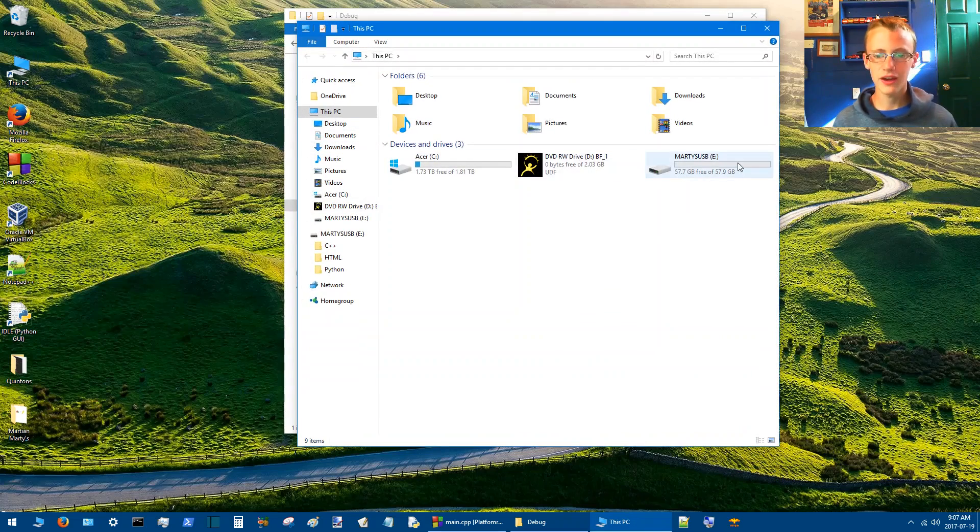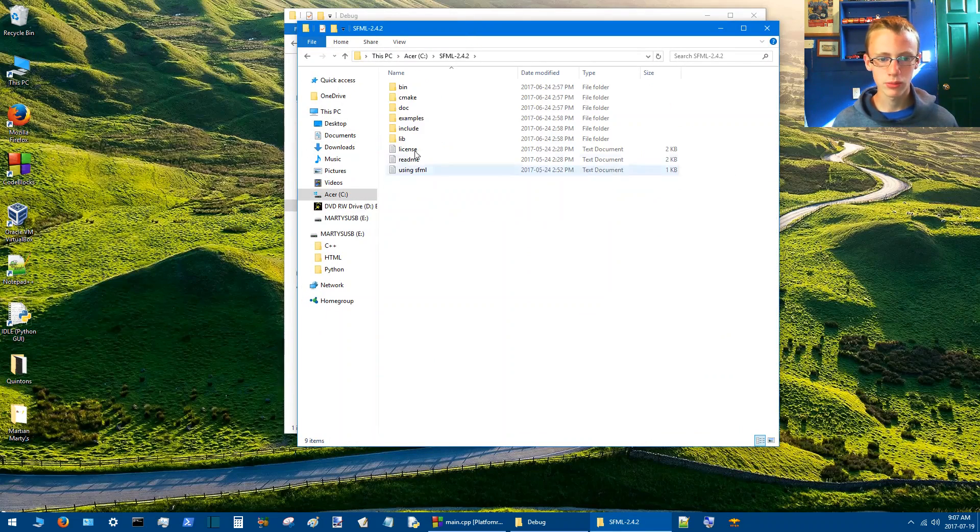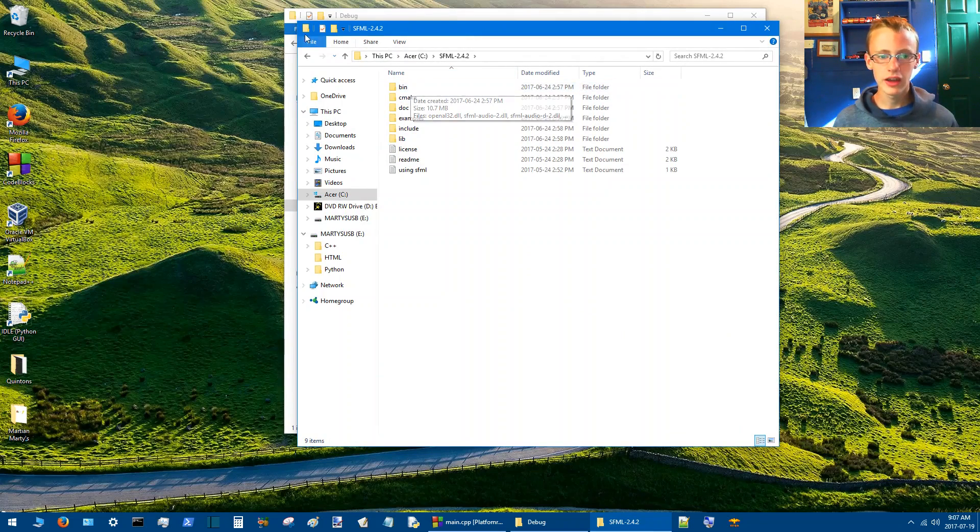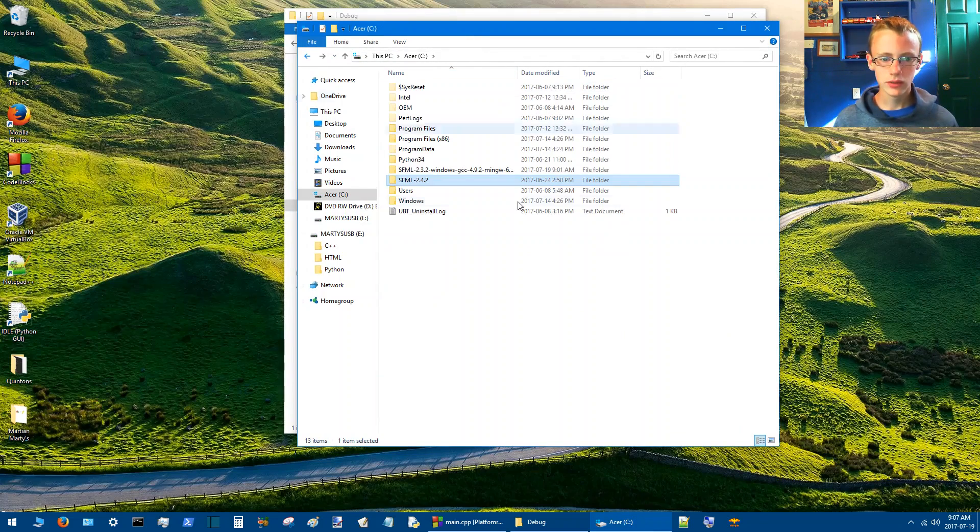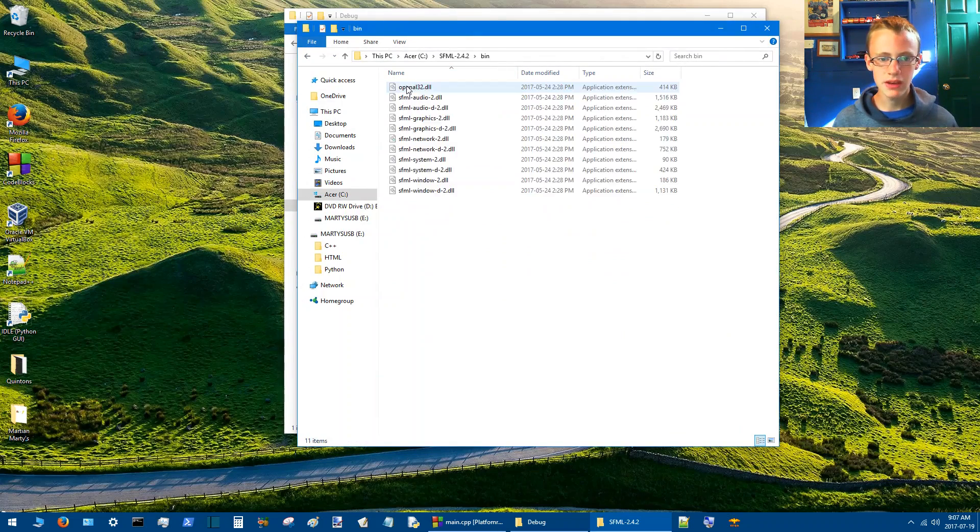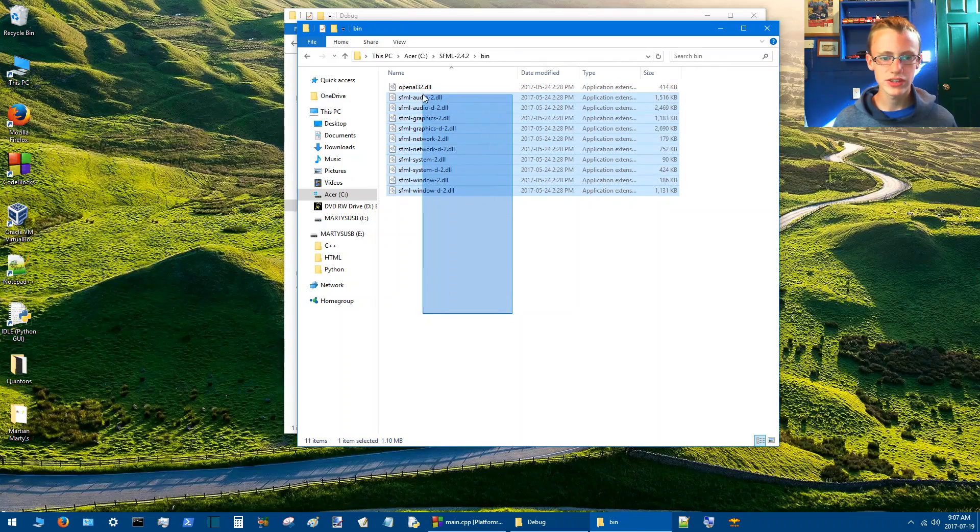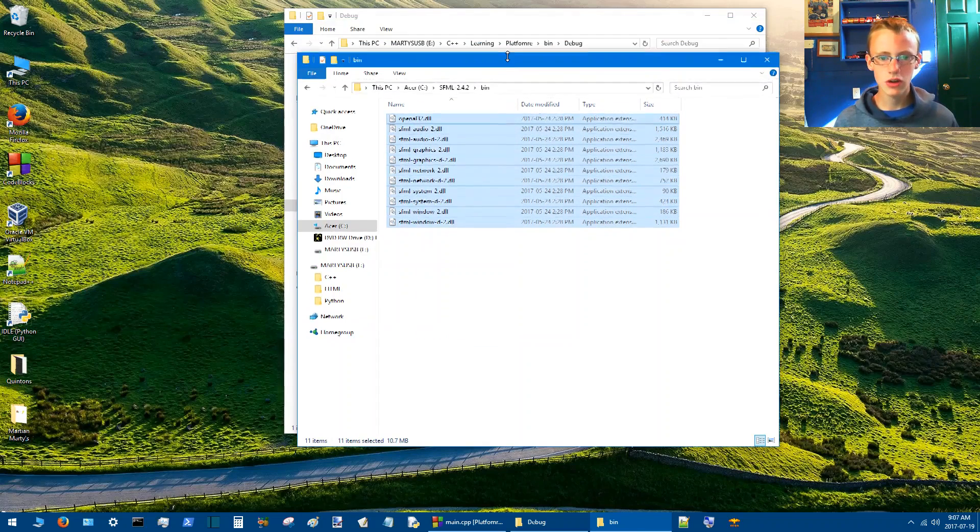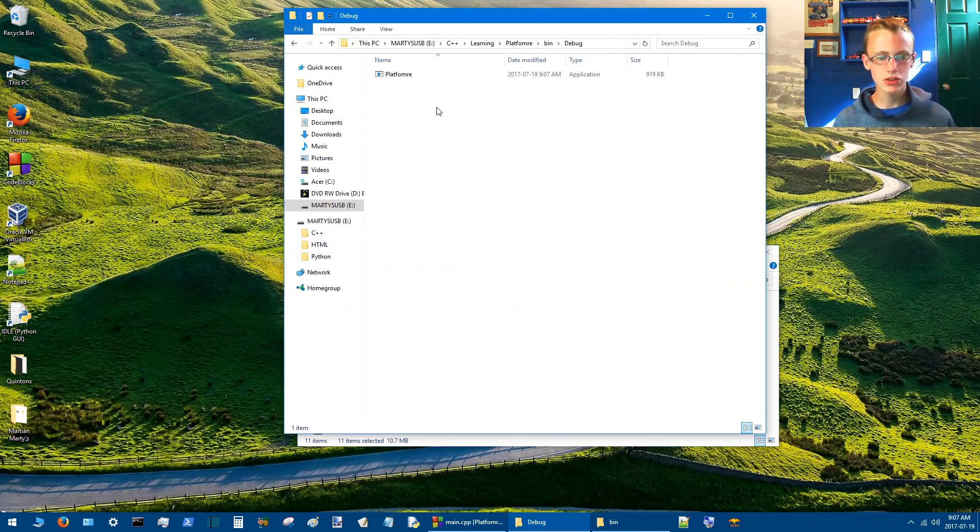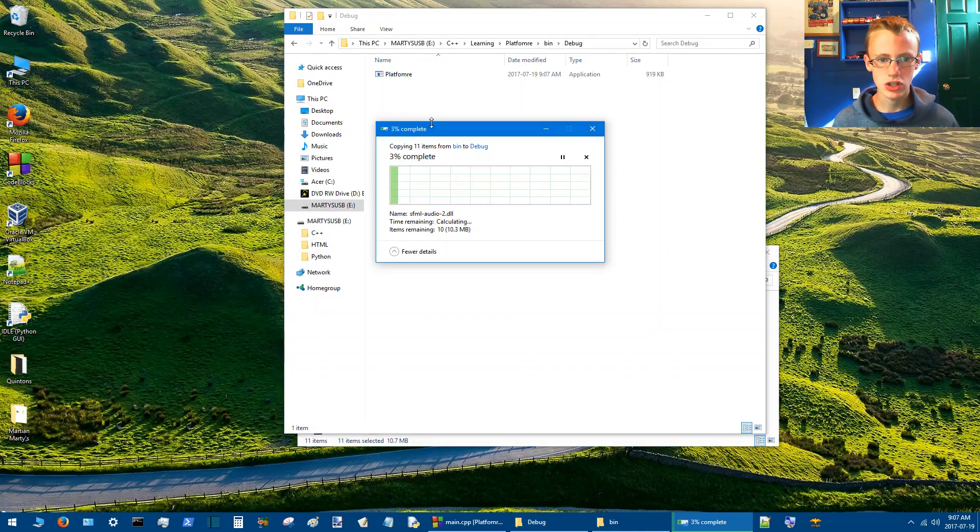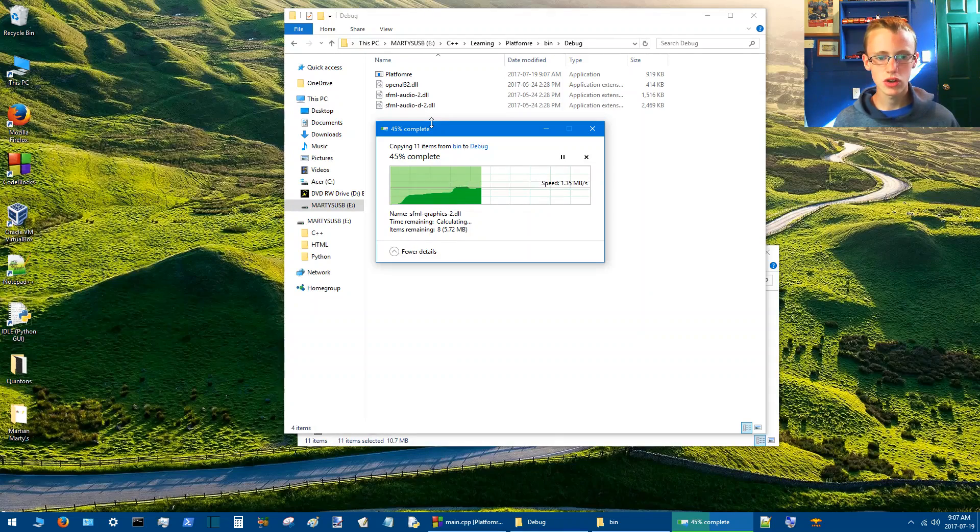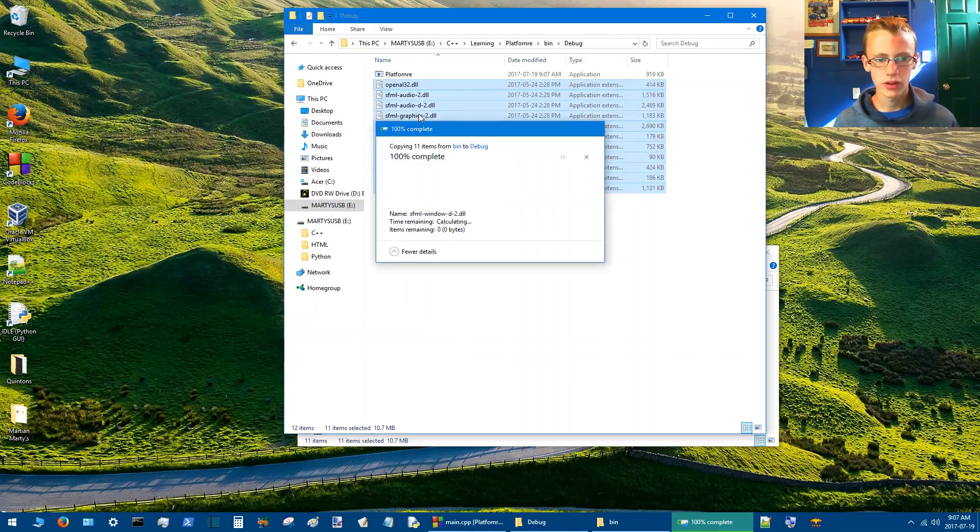Next, you're going to want to head on over to wherever you have your SFML library located. And click on it. Then I'll see bin. And then copy all these DLLs. Control C to copy. And then paste them into the directory of where you have your application. Paste. Wait for it to go through.